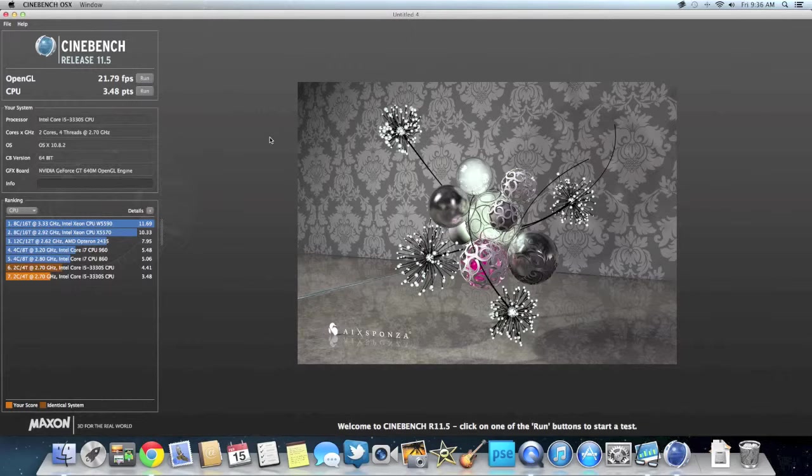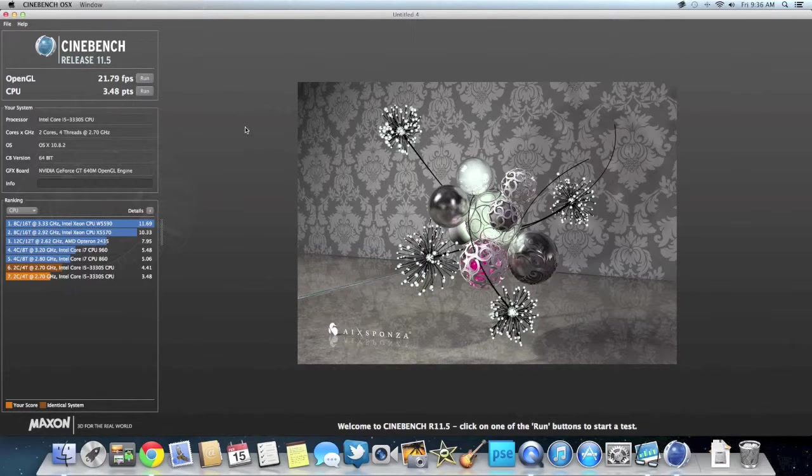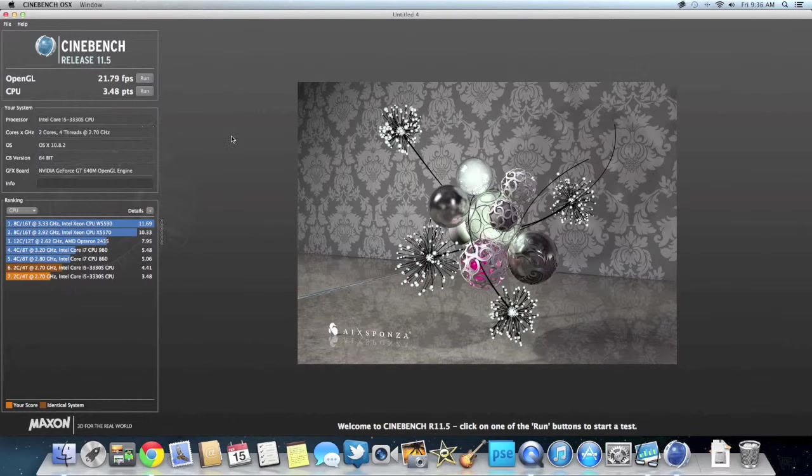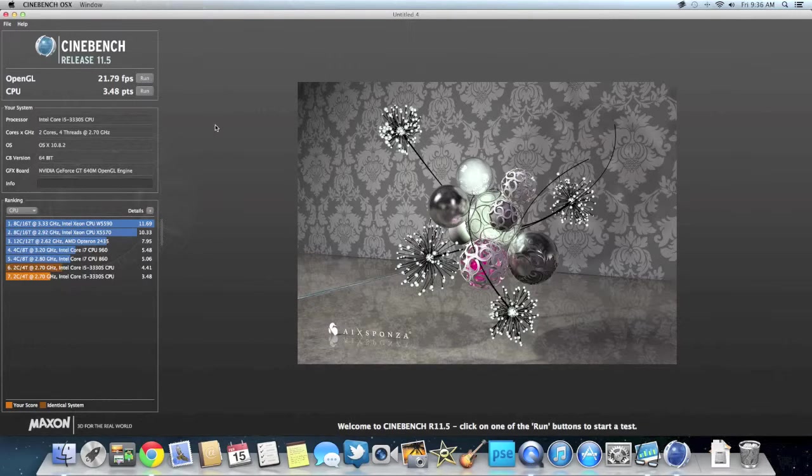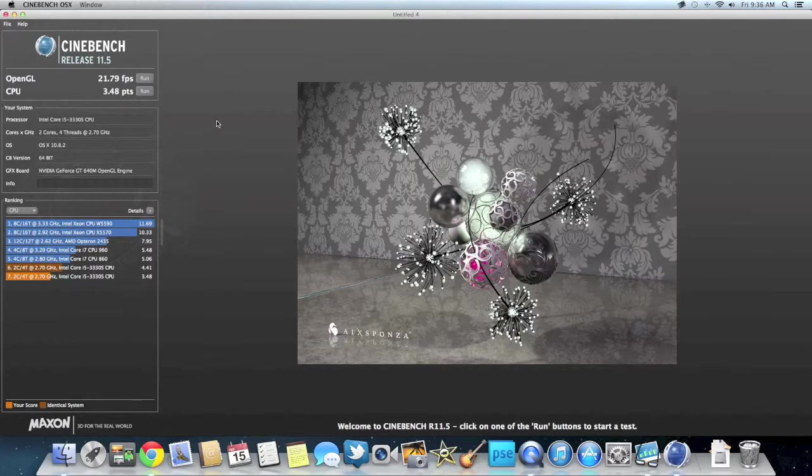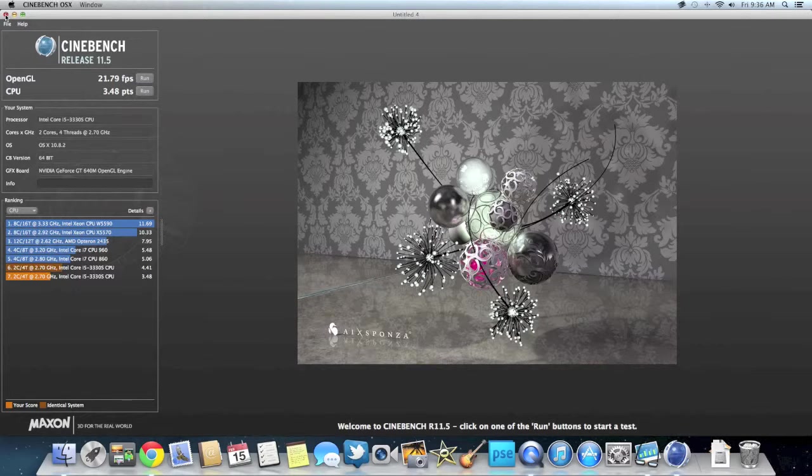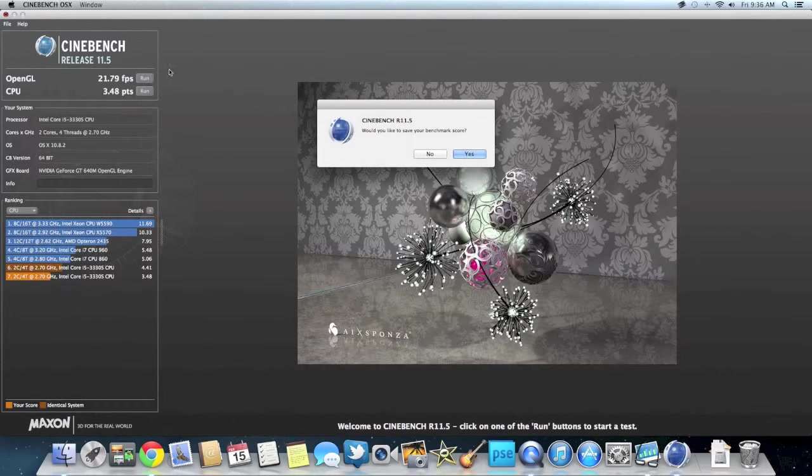So as you can see, almost 35 frames per second on the OpenGL is not bad at all. It's actually pretty good for this. And then the 4.43 points is also pretty good. So let's close out of this.